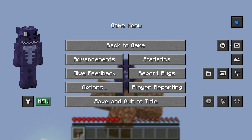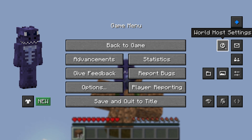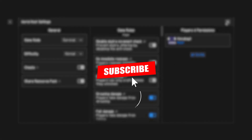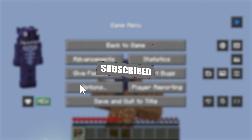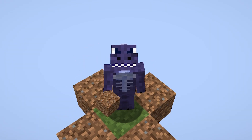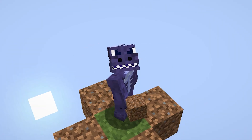This is completely free to do. The only thing I ask in return is that you subscribe. Now let's go ahead and get started with the tutorial.